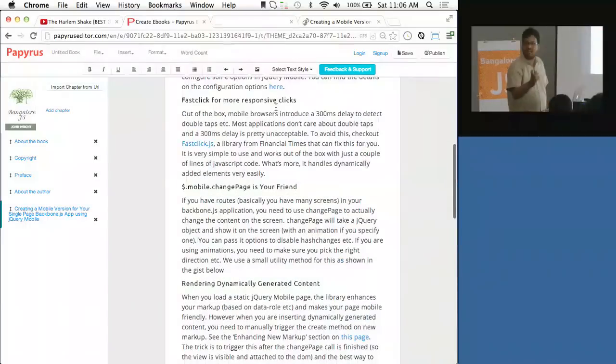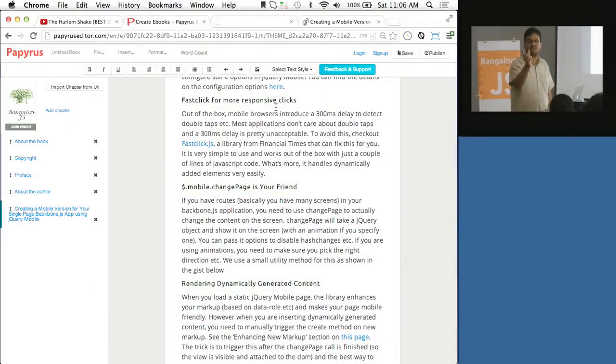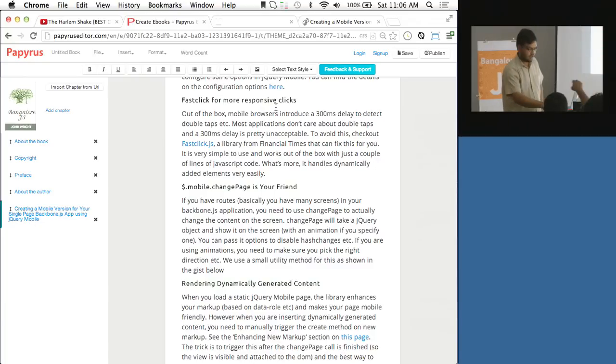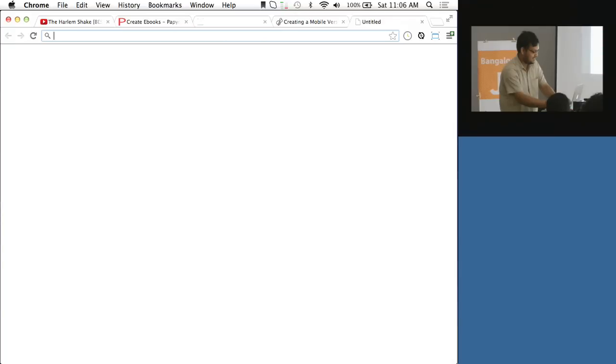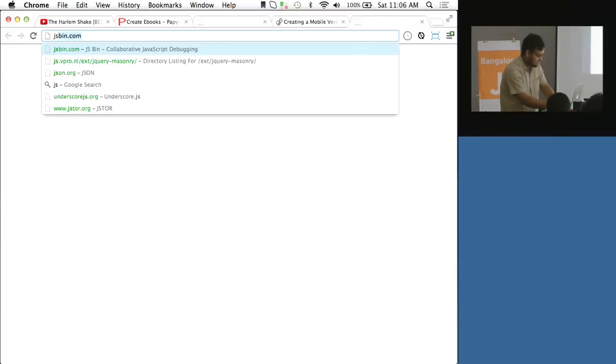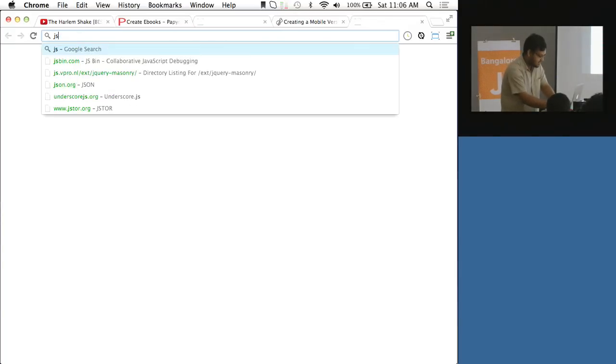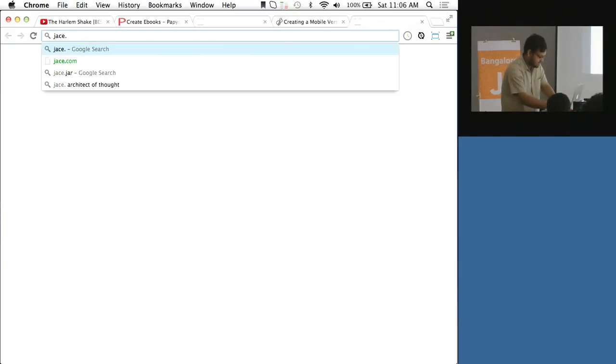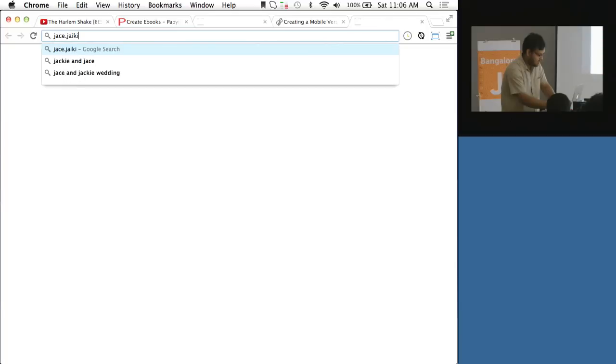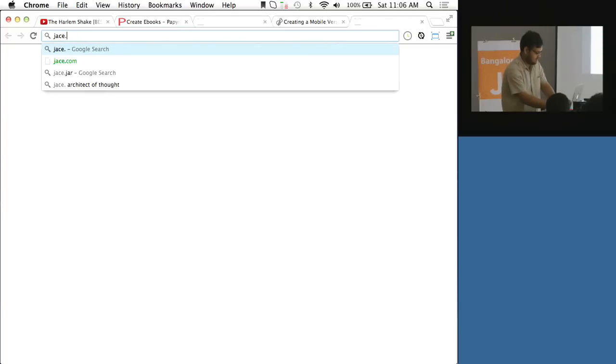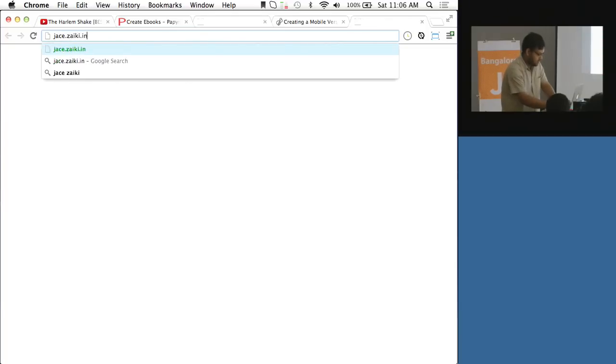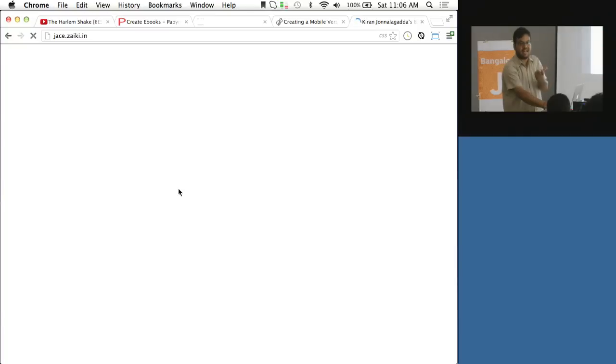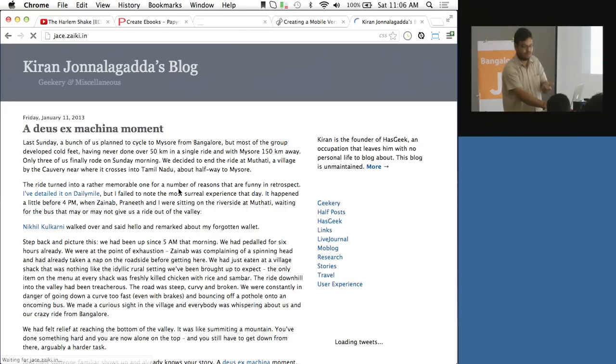If anyone has content from a third party site I can try and show that. For the code blog, js.ace.zaiki.i - you have to give the direct link to the blog post. Just go down.